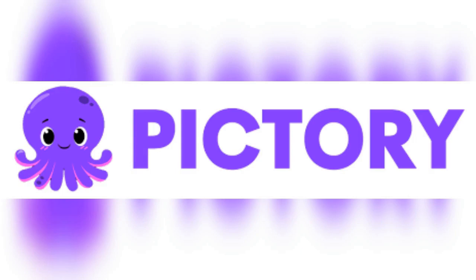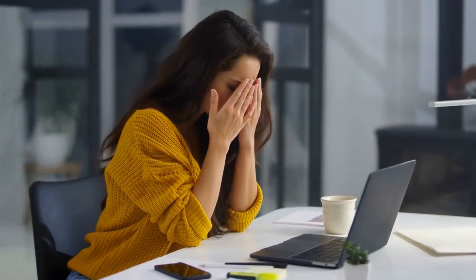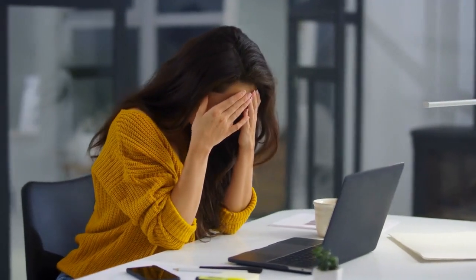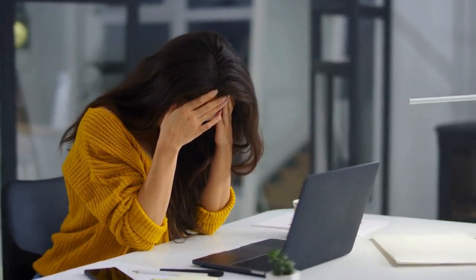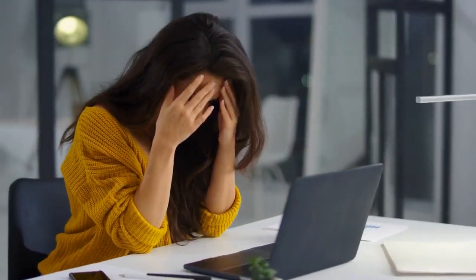Introducing Pictory.ai, the revolutionary video creation and editing platform. Are you tired of spending hours creating and editing videos, only to end up with something that doesn't quite meet your expectations? Meet Pictory.ai, the game-changing video creation and editing solution.